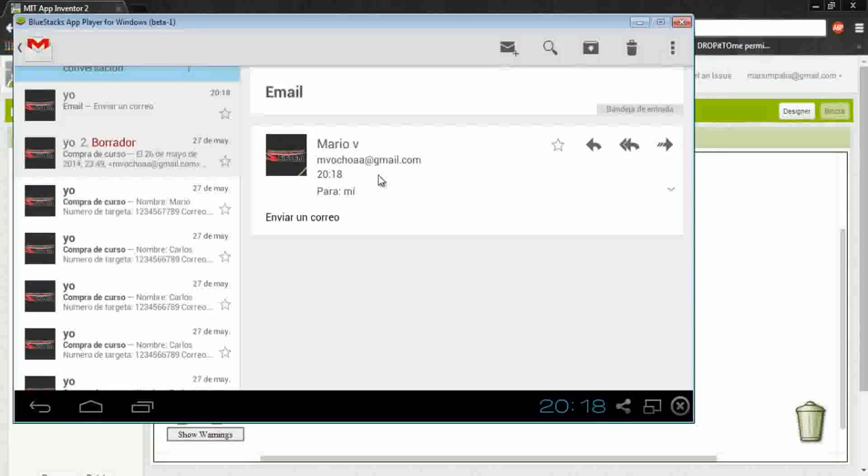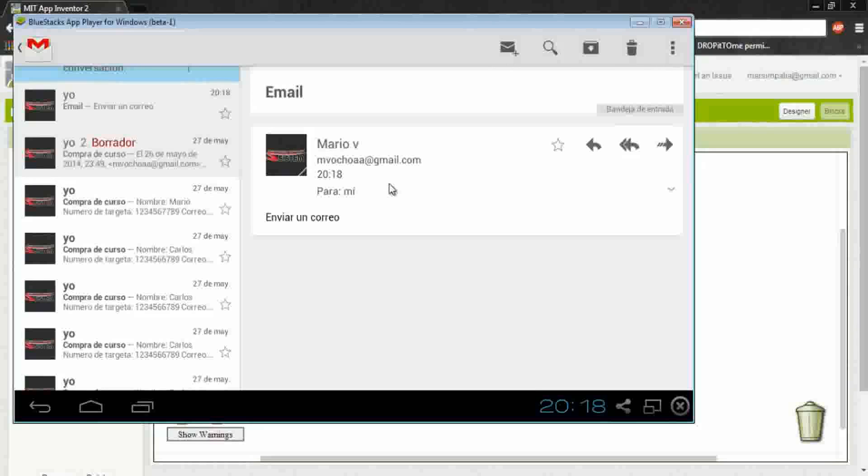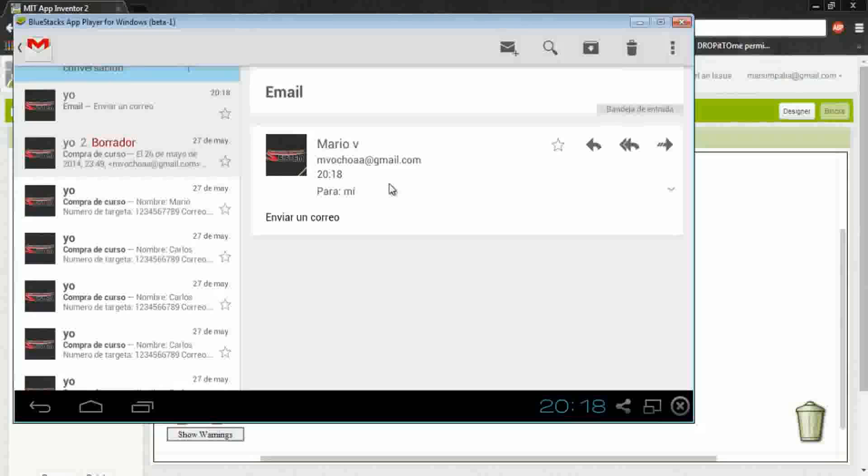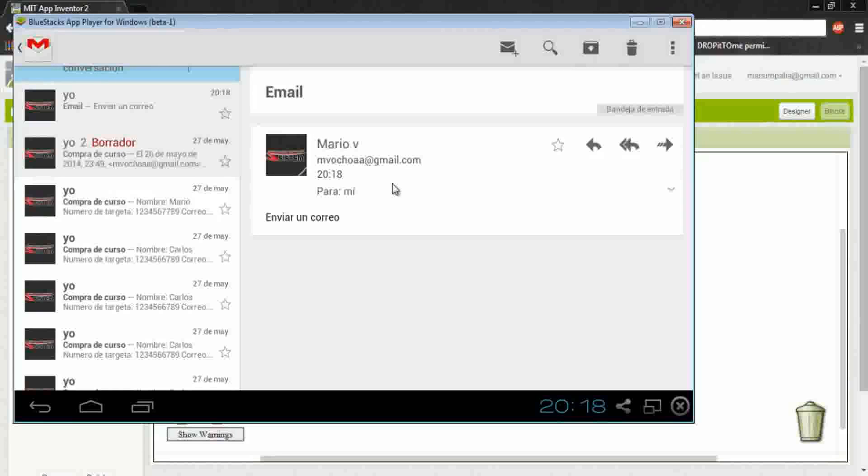Okay, this mail was sent directly from the app. In my case, I sent it to my own mail.